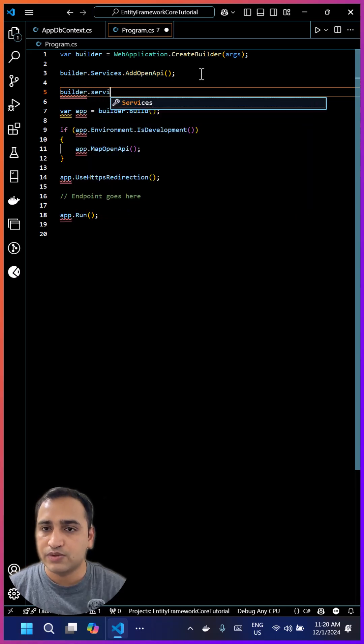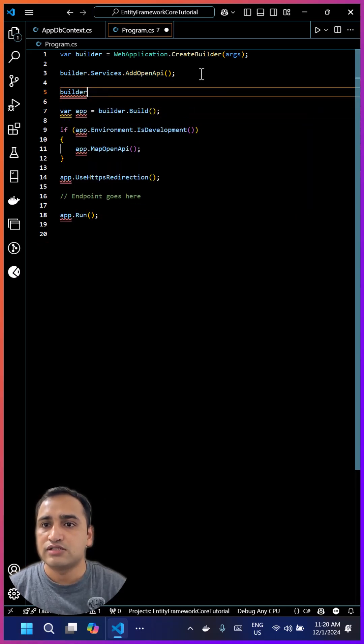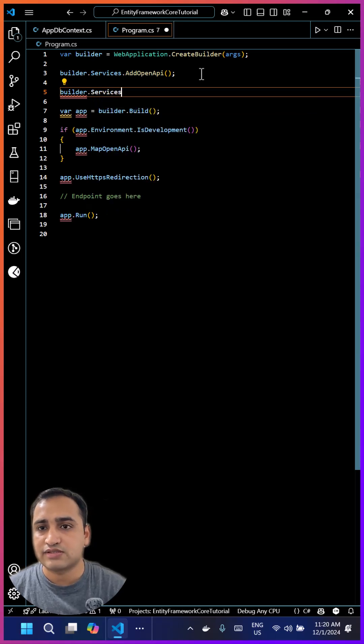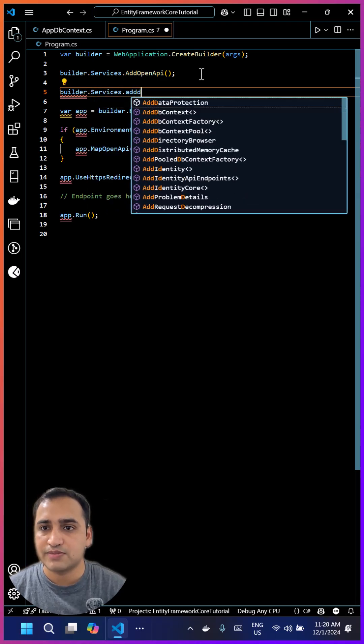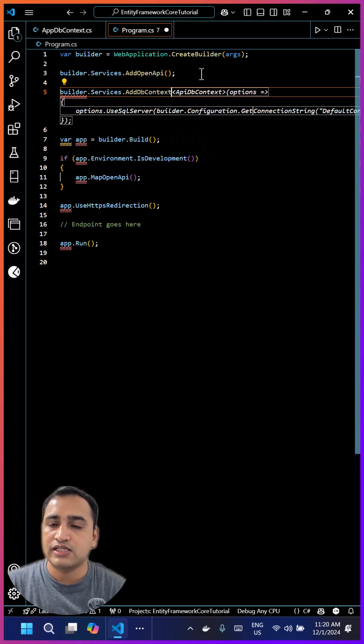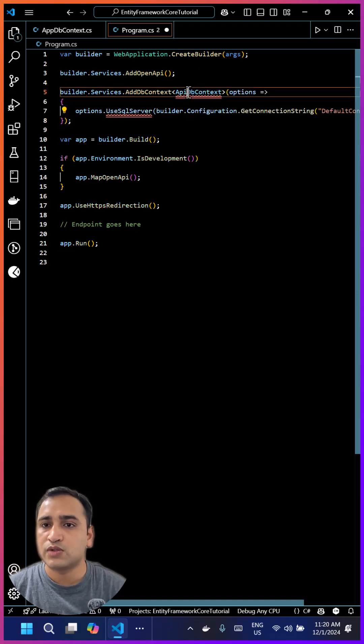So let's use this AddDbContext method, and inside it we'll pass our AppDbContext. Because we're working with